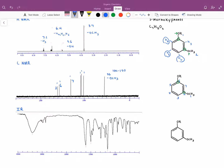Similar to the differentiation we made between carbon number two and carbon number six — where carbon number two was more deshielded — our carbon number three, which I'll circle in red, will also be slightly more deshielded than carbon number five. Both those carbons will be slightly more deshielded than carbon number four because they are closer to the carbons attached to oxygens. So the furthest downfield peak is carbon number three, then the middle one is number five, and the one furthest upfield is carbon number four.